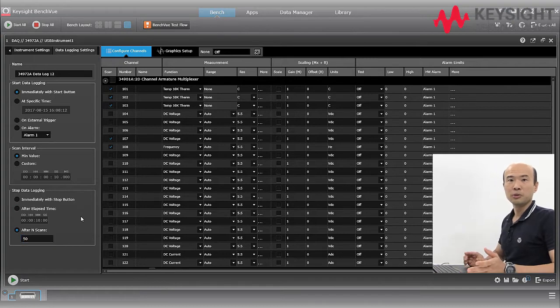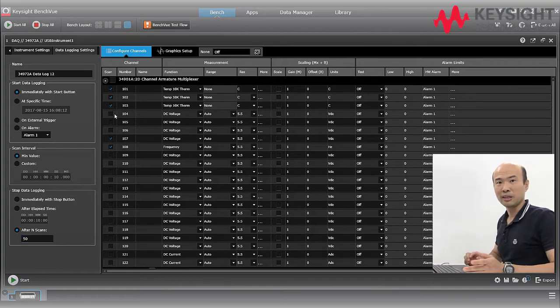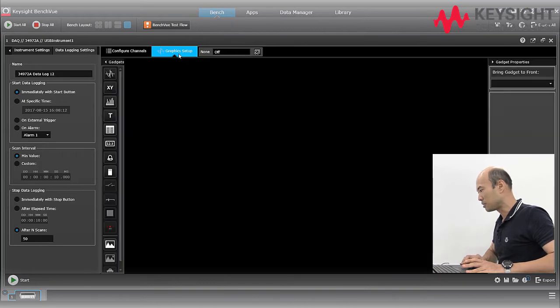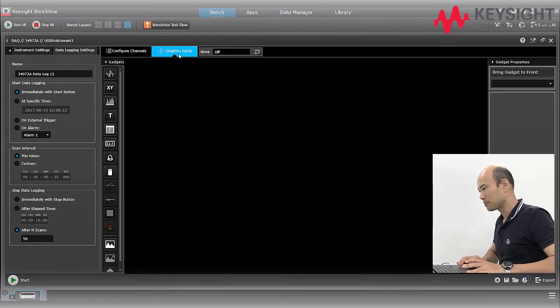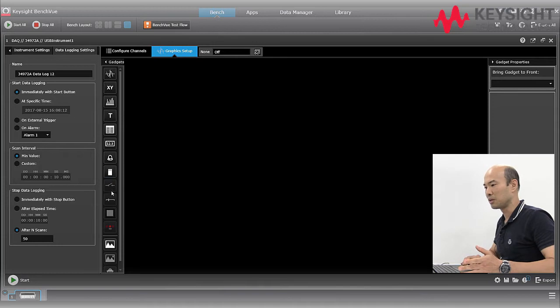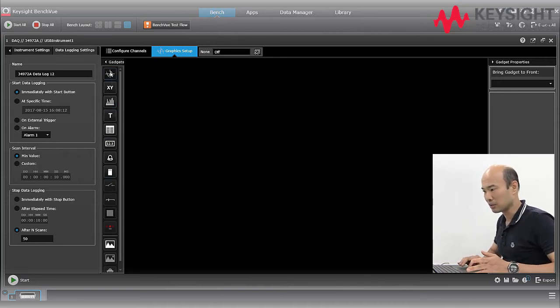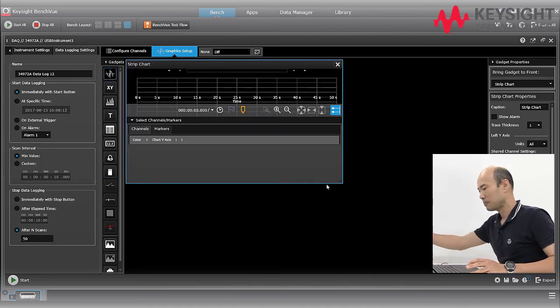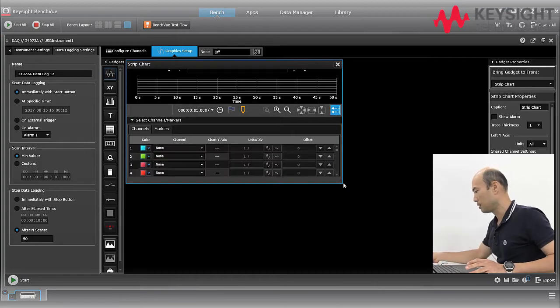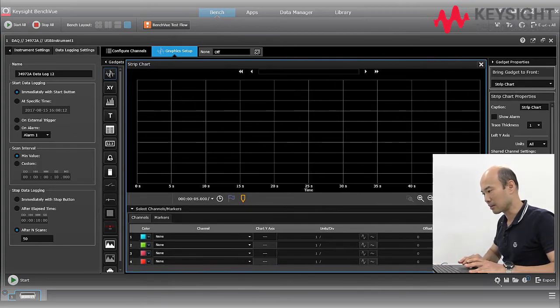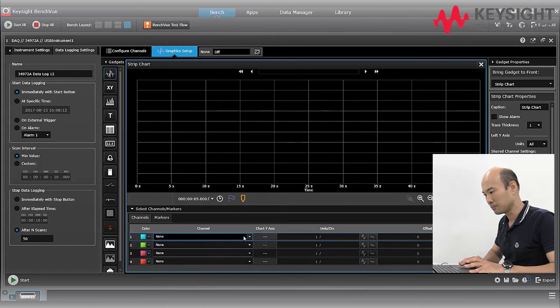With BenchView, you can show your data in a chart. Go to graphical setup. There are many charts you can select from and we'll select strip chart for example. And let's go ahead and assign the colors to each of our channel.